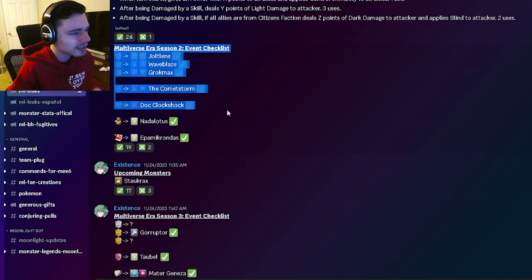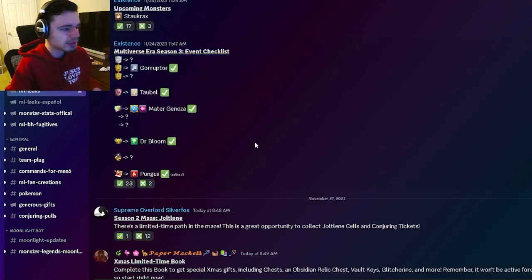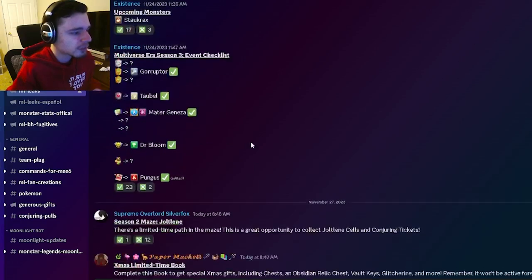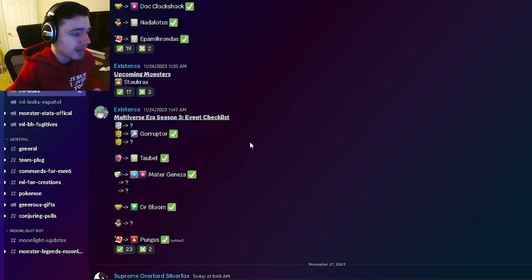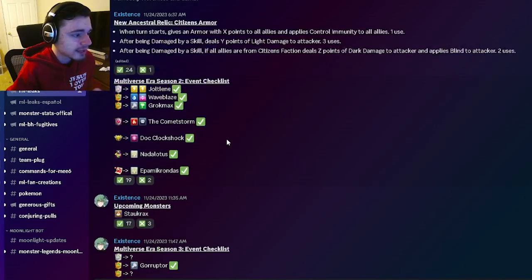And then we have the checklist for the Season 2 and Season 3 of the Multiversal Era. So if you want to go ahead and know where any monsters are going to be they're all right here.